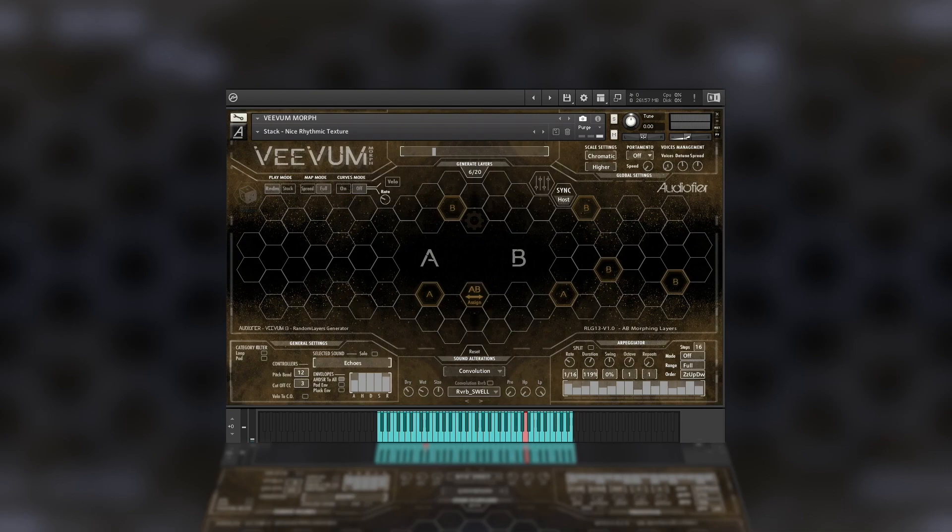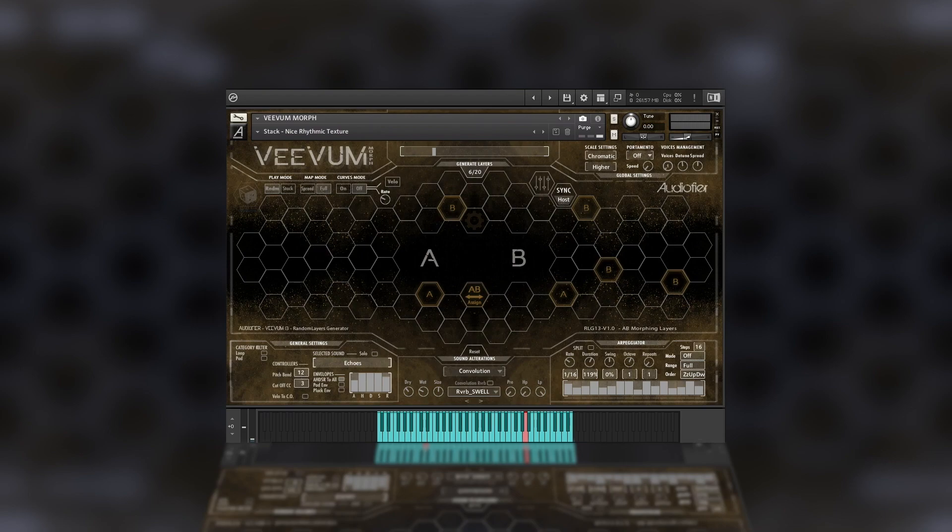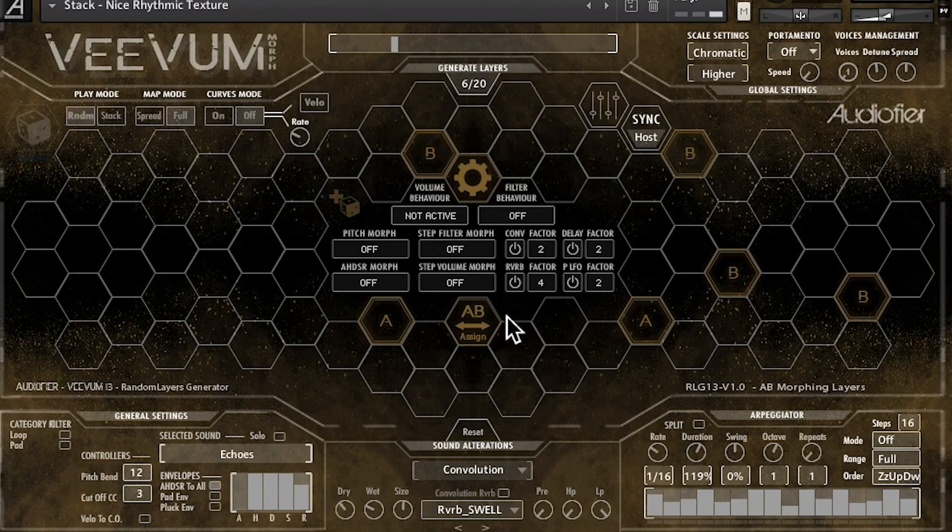But what can we do after we have our sounds organized in set A and B? Now we can use the mod wheel to transition in different ways from set A to B. Let's reveal the transition settings to see what we can do.